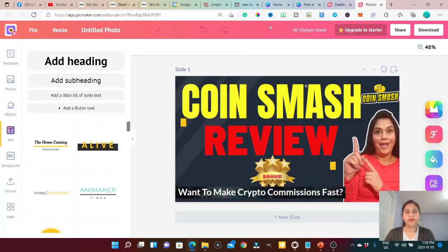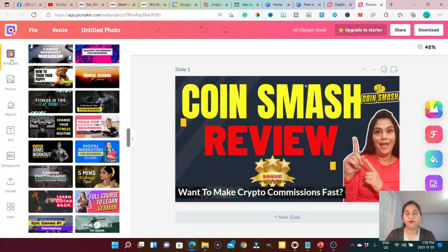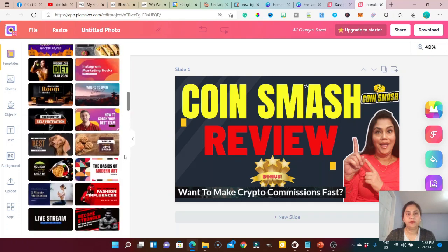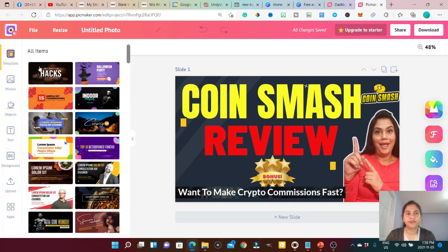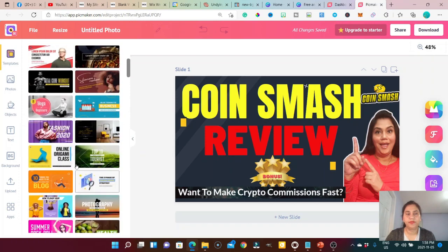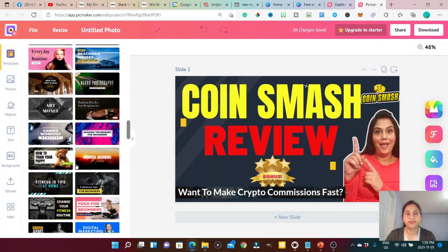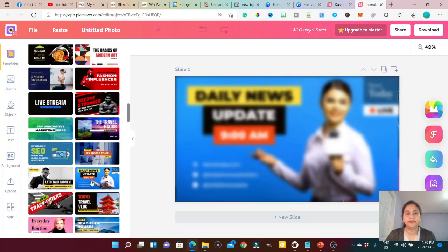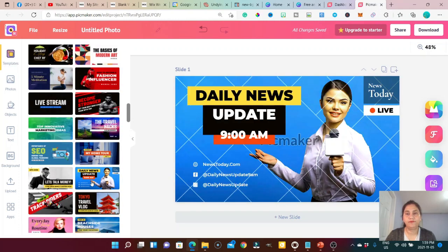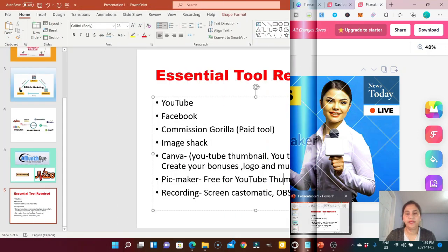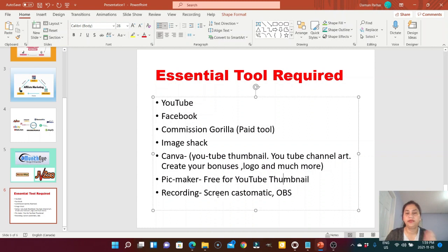Another similar tool is Pic Maker — just like Canva, you can use Pic Maker to create your own YouTube thumbnails, channel art, or whatever you need. They provide different types of templates you can pick and edit as per your requirement.